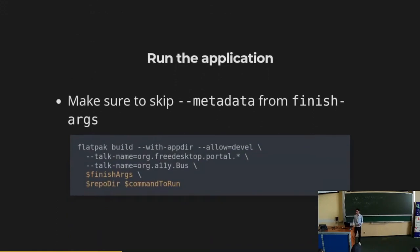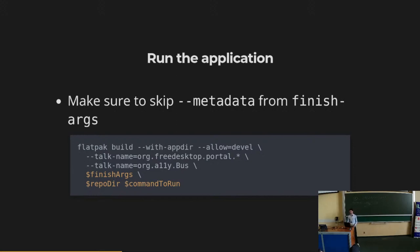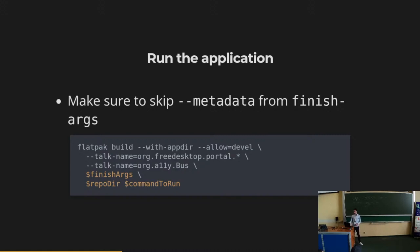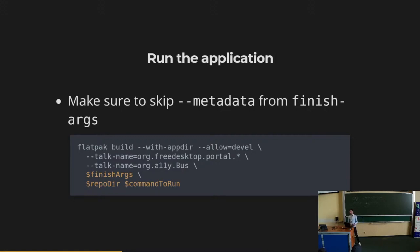Once we have built our application, we can now run it. For that you can use Flatpak directly. Just make sure to skip the metadata from the finish arguments before running this, because the metadata is something that only Flatpak knows how to handle. You just pass these arguments and the repository directory that we defined at the beginning, then the command to run. It's going to be something different than what is defined in the manifest, as long as the binary exists inside the repository. We will see that we can make use of that to integrate some other tooling.